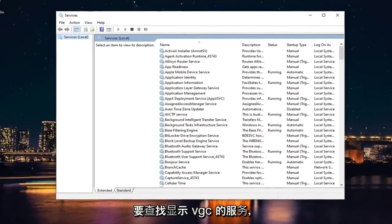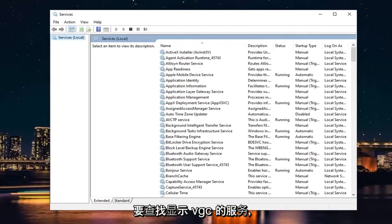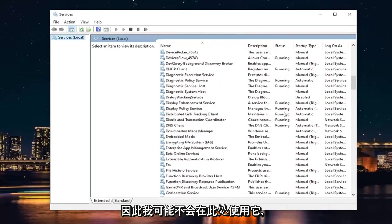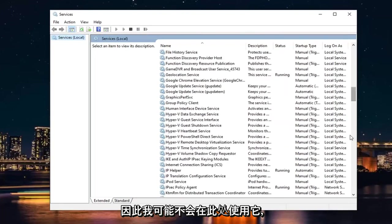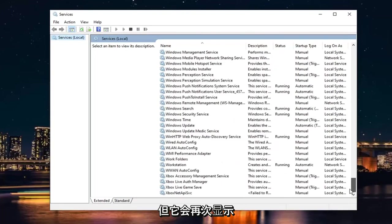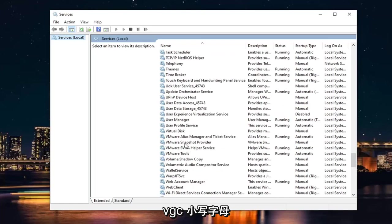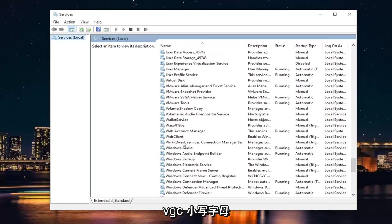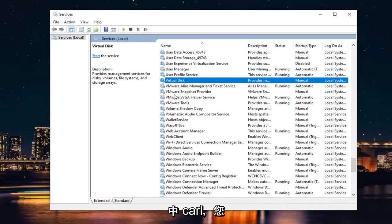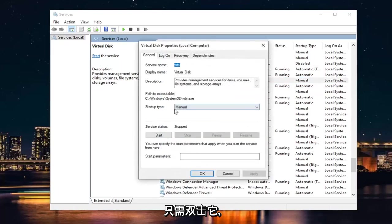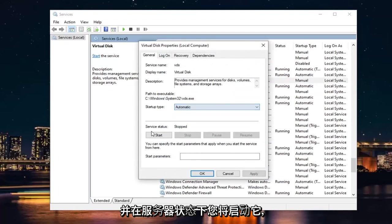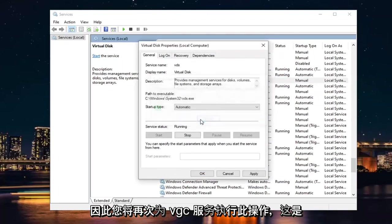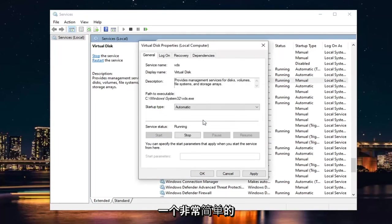You want to locate a service called VGC. I likely won't have it in my case here, but it will say VGC in lowercase - just three letters: V as in Victor, G as in Gerald, C as in Carl. Double-click on it, set Start Type to Automatic, and then in Service Status, start it.